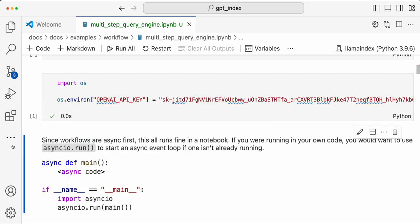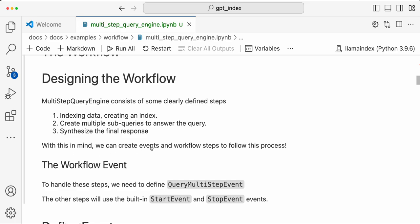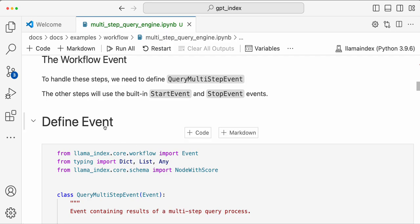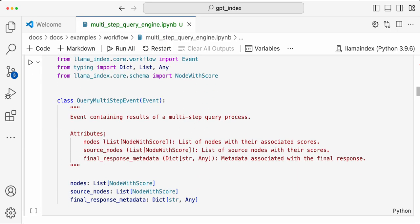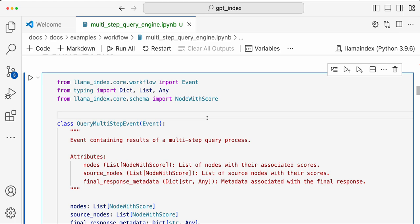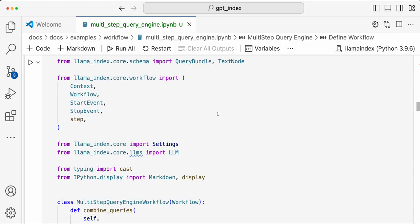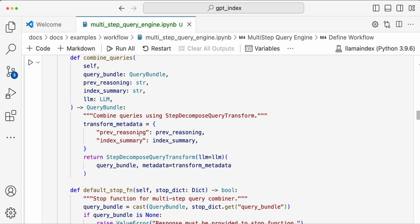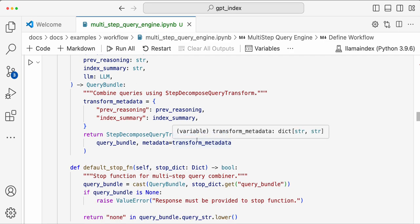Let's see how to implement that with the workflows concept. You start with getting the OpenAI key and then designing workflows. You need a query engine — you index data, create a query engine, and then create multiple sequential sub-queries to answer the query. Once you have all this information, you synthesize the final response. We'll create a `QueryMultiStepEvent` which contains the results of the multi-step query process, the source nodes, and some metadata.